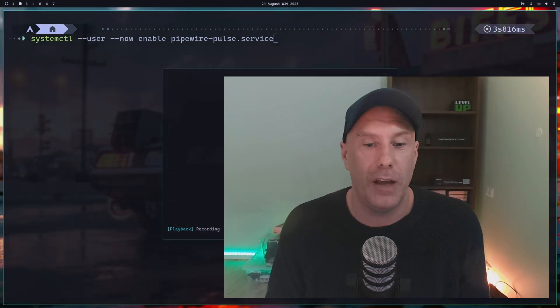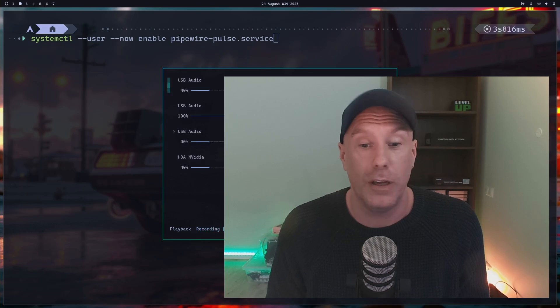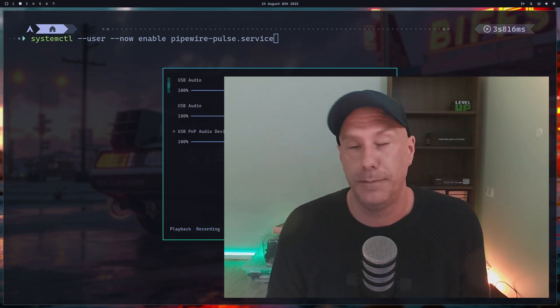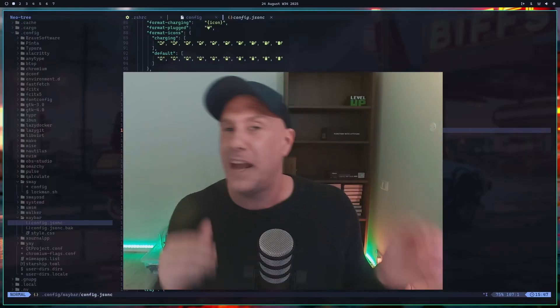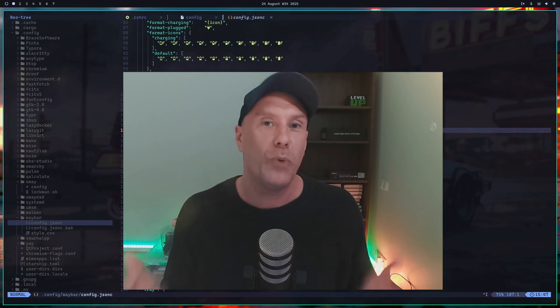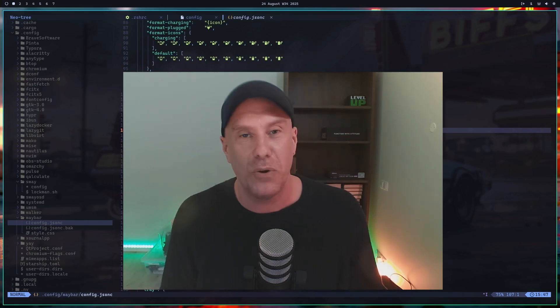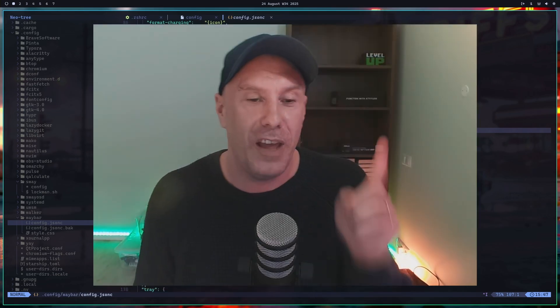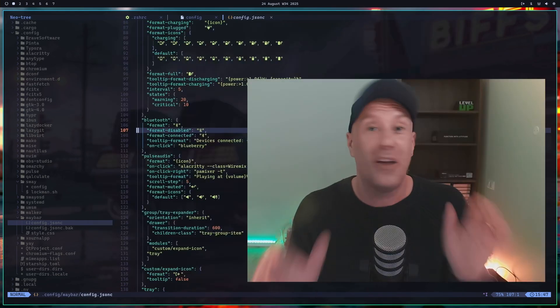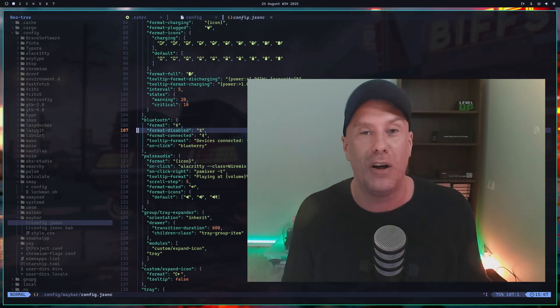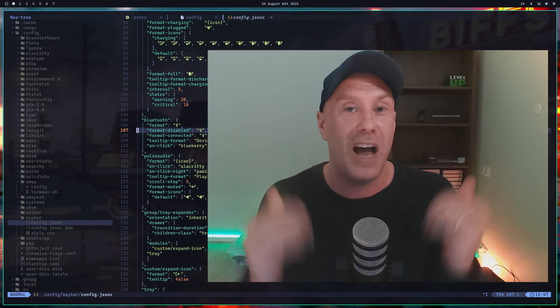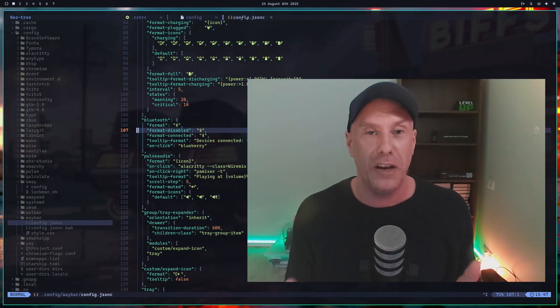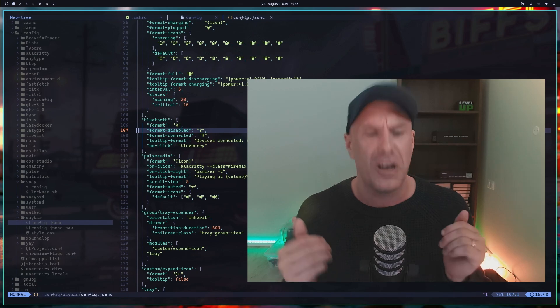Let's talk about the good things and the not-so-good things. Let's start with the not-so-good because it's super short—it's one thing. It has nothing to do with Omarci at all; it's actually Hyprlock, and it's been dying on me super randomly.